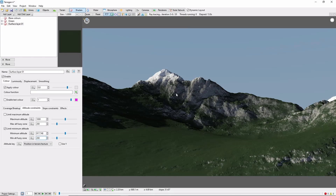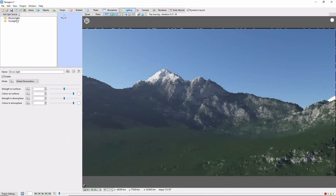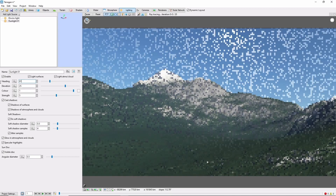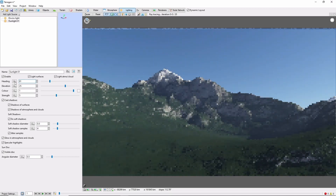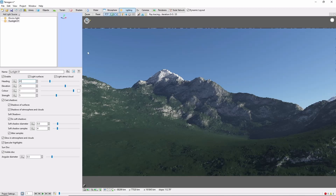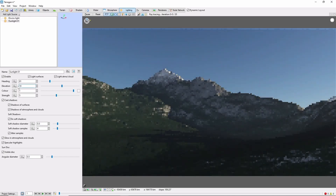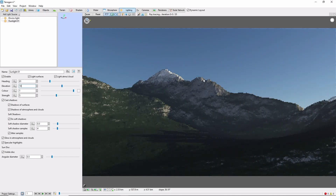Our scene is starting to look decent, but it needs some more dramatic lighting, so let's move the sun. Come to the Lighting tab and select Sunlight. The heading slider will bring the sun around — let's set that to 81 degrees. You can also see the sun position relative to the current view by looking at this little yellow dot up here. Elevation will move the sun up and down in the sky. Let's bring it down towards sunset at 10 degrees. And now we're getting some better lighting on our mountain.